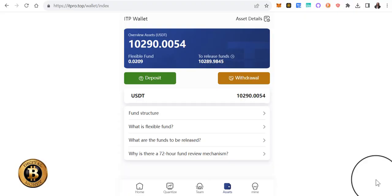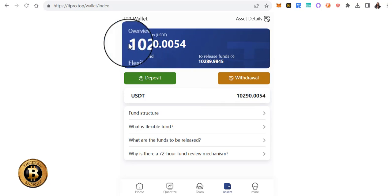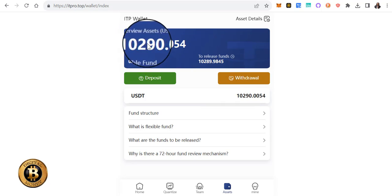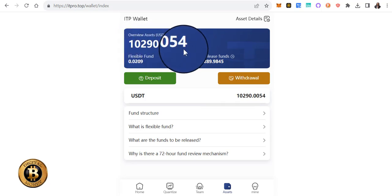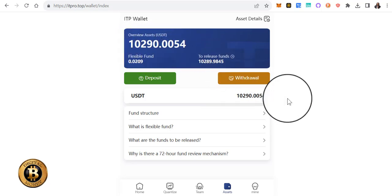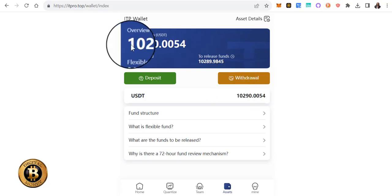Peace family, today is day 41 here and I'm going to share my ITP results with you. Things are really getting interesting here. As you can see, my asset overview balance is $10,290, and if you've been following me from day one, then you know I started with an initial thousand dollar deposit.